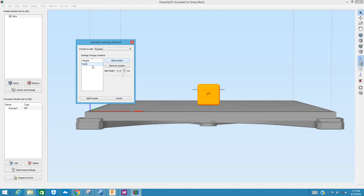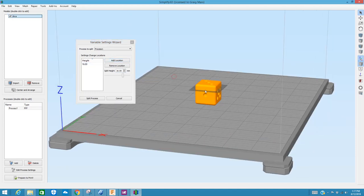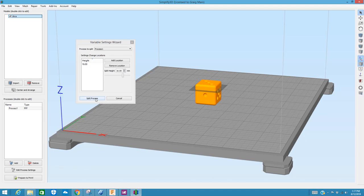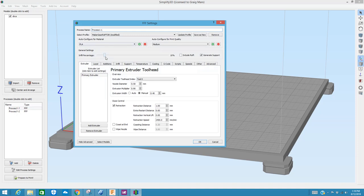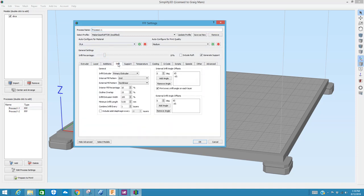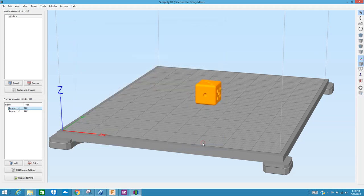And I'm going to go ahead and hit Add Location. Once I add a location, the little color of that plane changes. And now I can split the process by clicking on this button Split Process. Down in the left-hand corner, as you can see, I have now two processes, Process 1.1 and Process 1.2. When I click on 1.1, I'm going to go ahead and leave it at 10%. I'm going to make sure that my infill is still in the grid pattern.